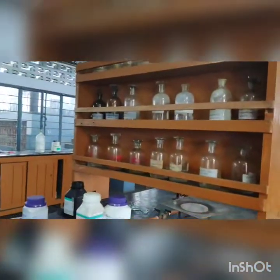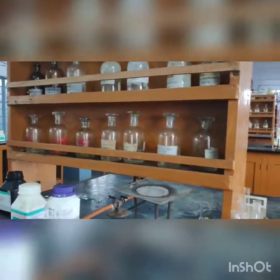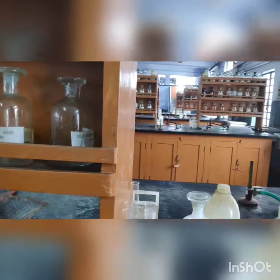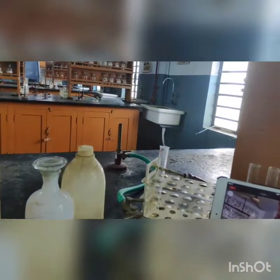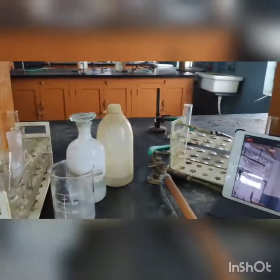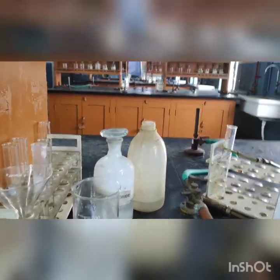Thank you children for being there. With this we come to the end of the video showing the identification of the acid radical for a salt.